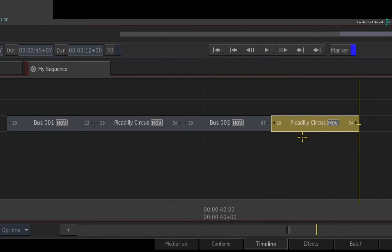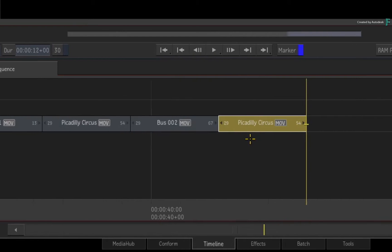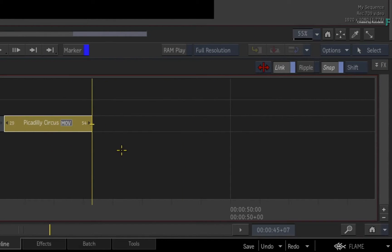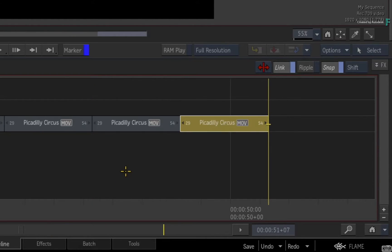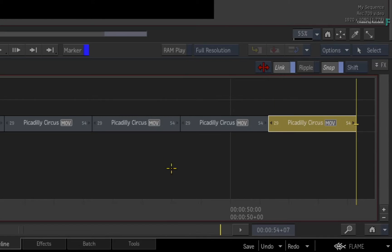Once you have performed the operation, note how the positioner jumps to the end of the pasted segment. So if you copied a segment and pasted it multiple times, the positioner will keep moving to the end of the pasted segment.